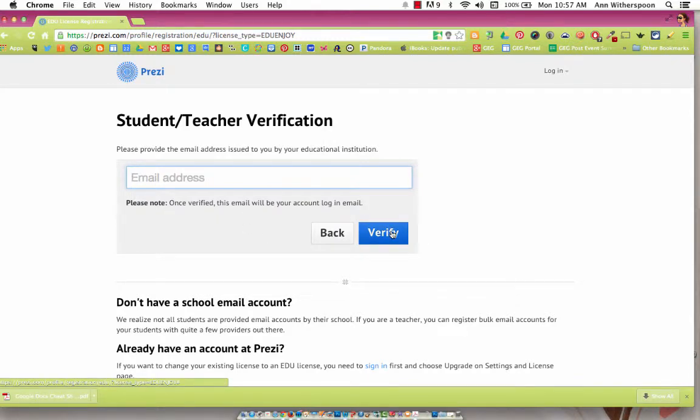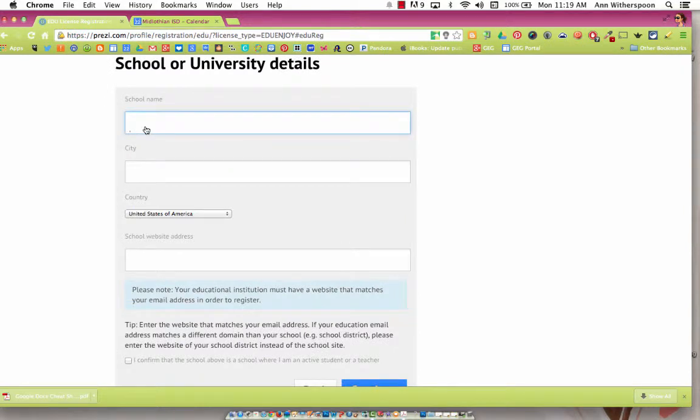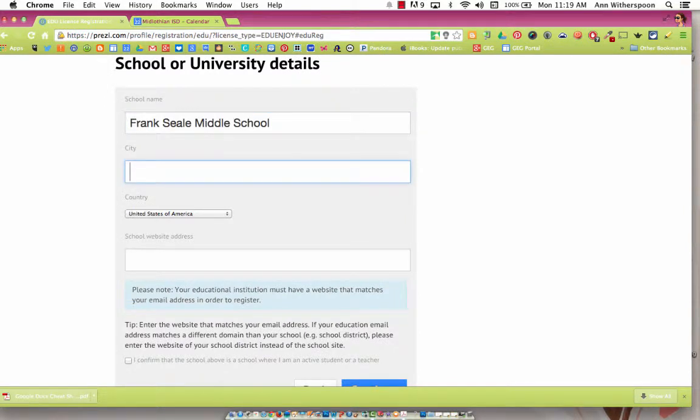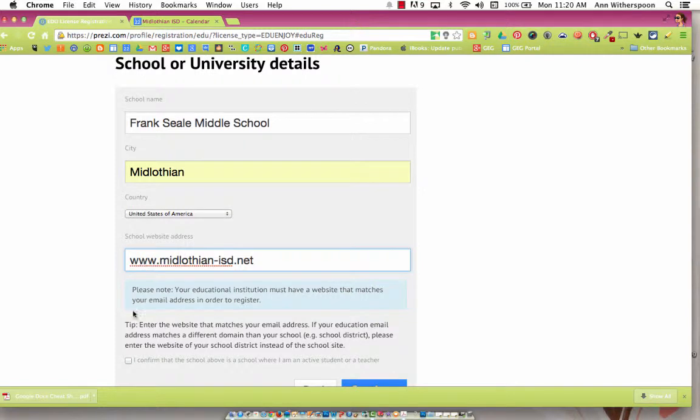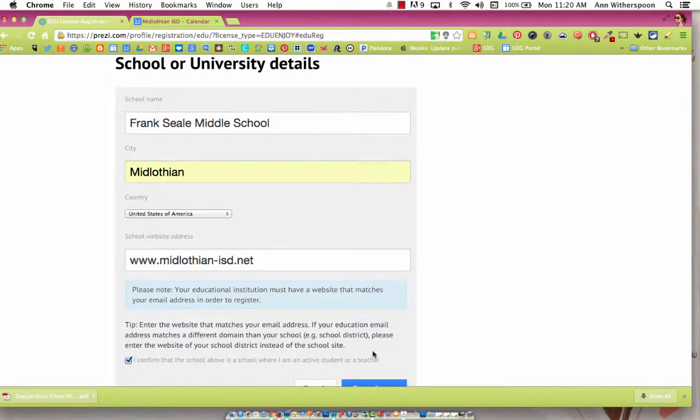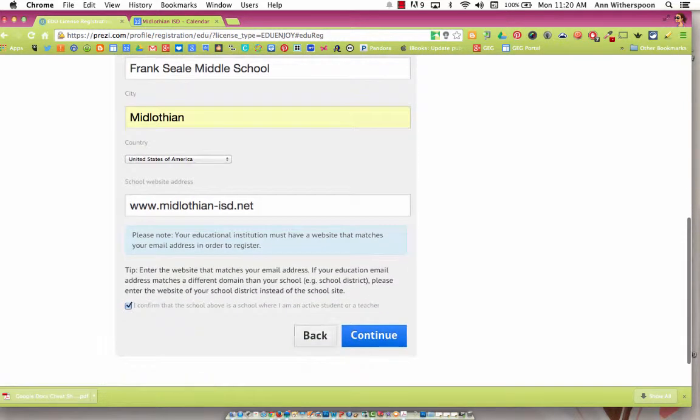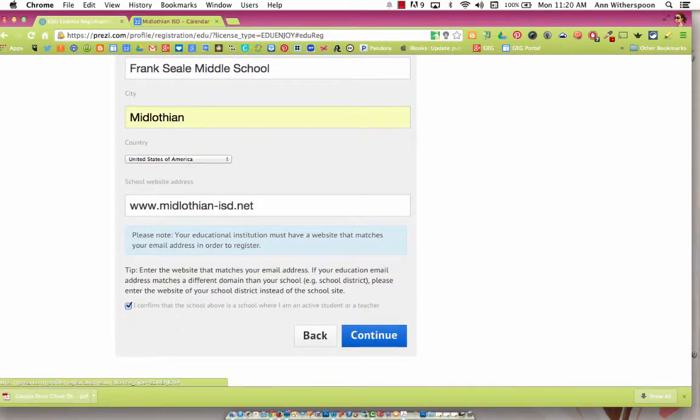Once you've done this, then you type in your school name, your city, and the school website is www.midlothian-isd.net. Make sure you come down here and click that you will agree that you are a student, and click Continue.